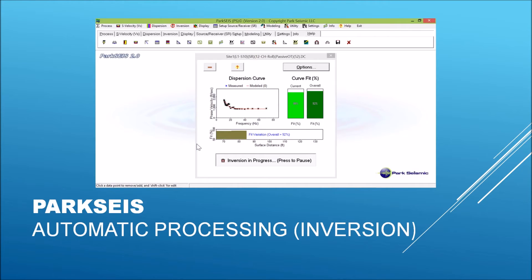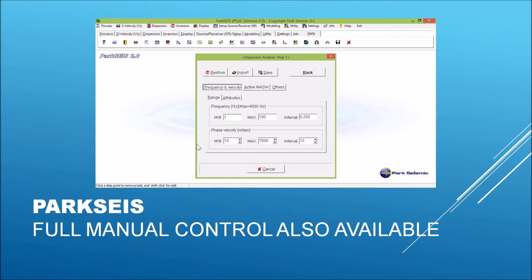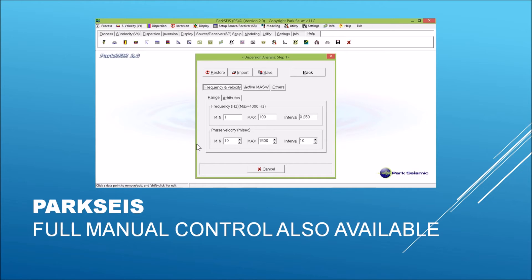And this illustrates the same fully automated process for inversion analysis. But at the same time, ParkSeis also provides full manual control of all critical processing parameters, as illustrated here, for the dispersion image generation process.